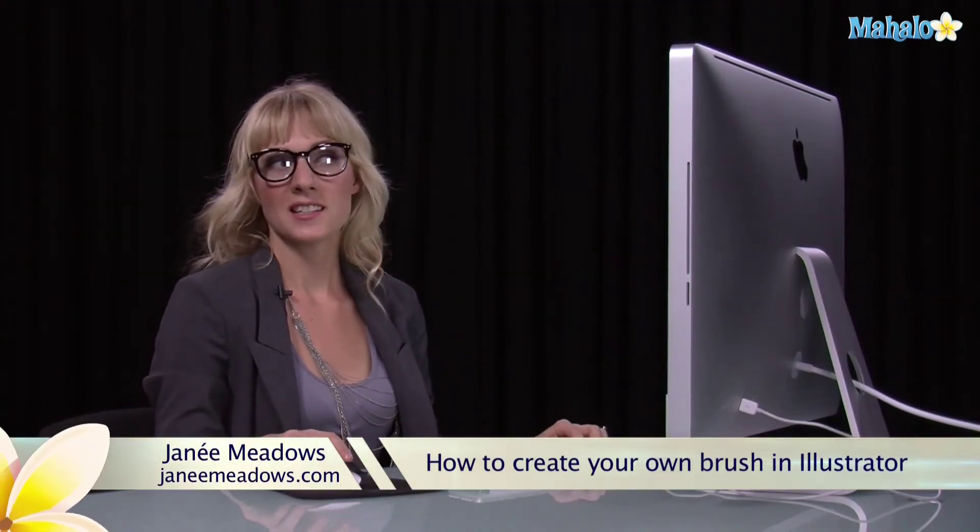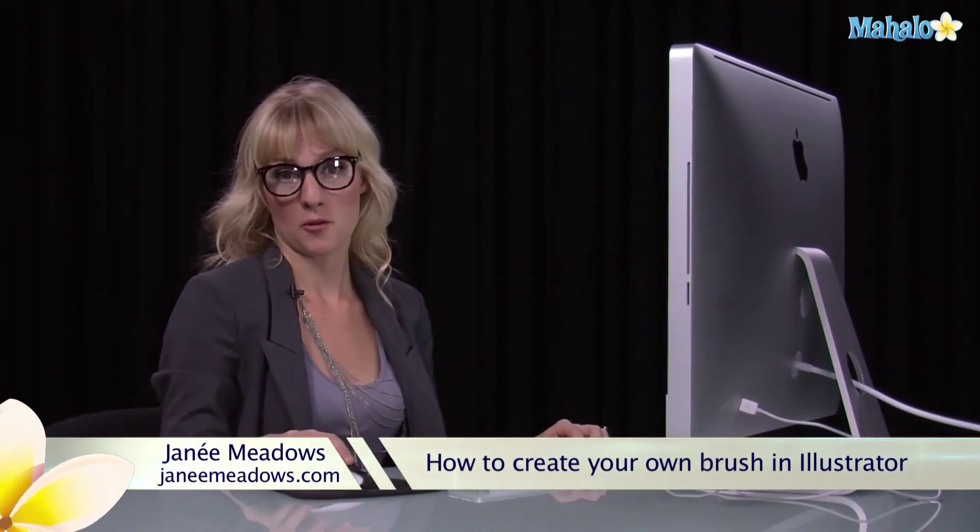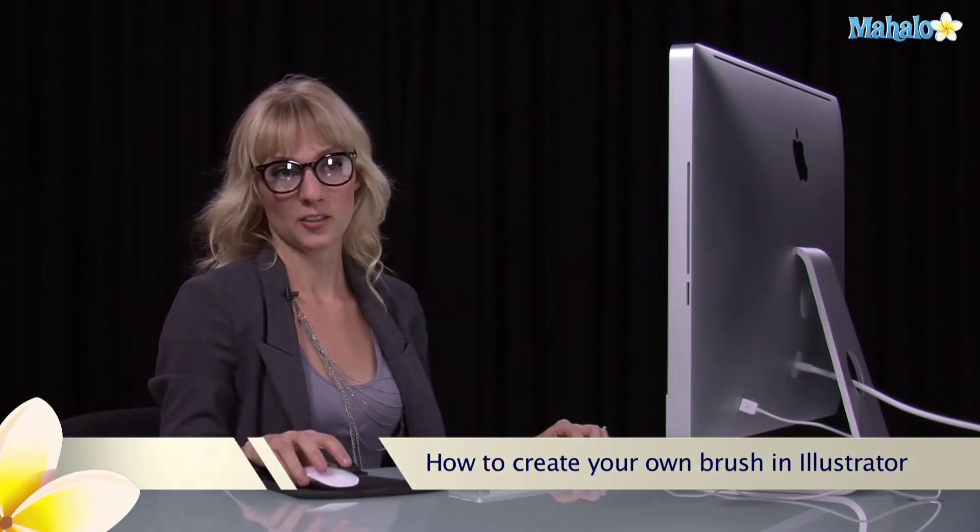I'm Janae Meadows of JanaeMeadows.com and today I'm going to show you how to make your own brush in Illustrator. If you've watched some of these other videos, you've seen me use the brushes palette, but today you're going to make your own brushes. It's totally cool.